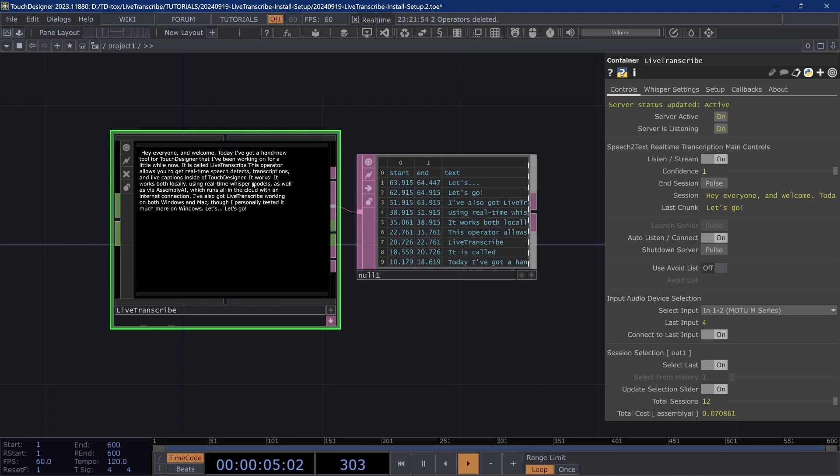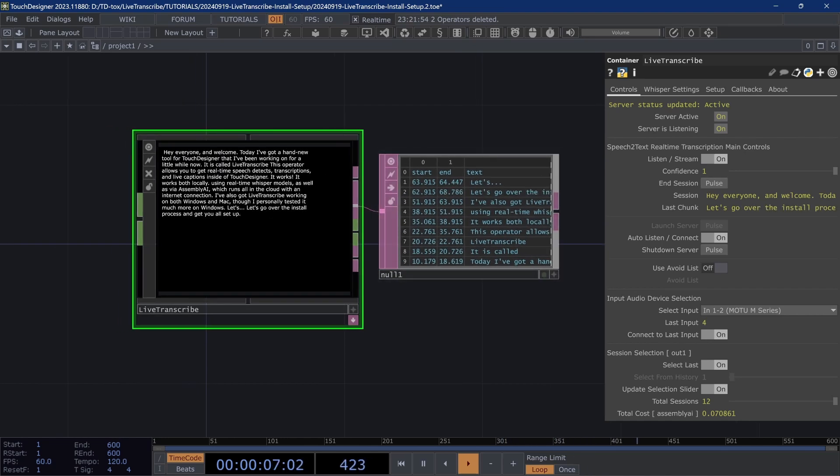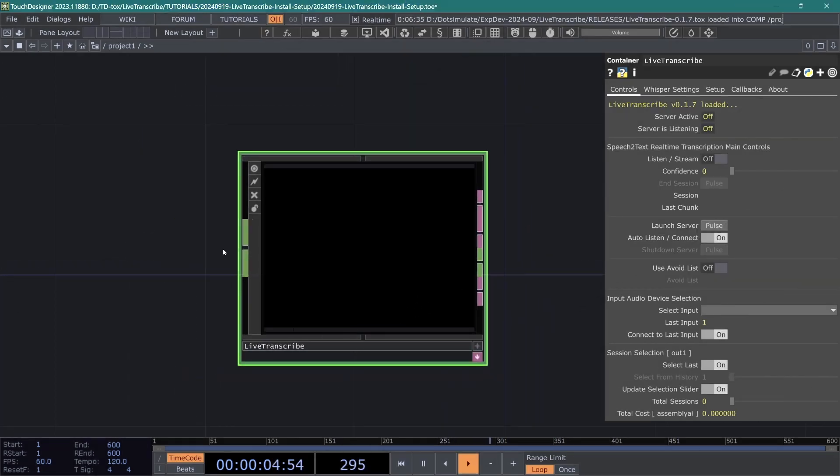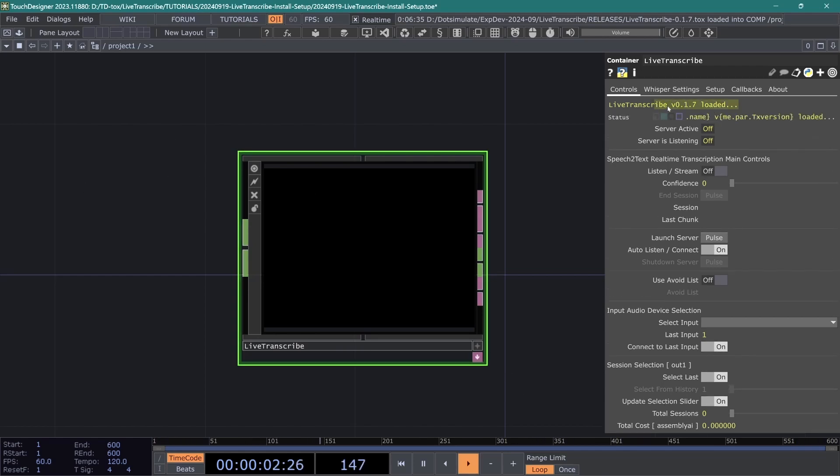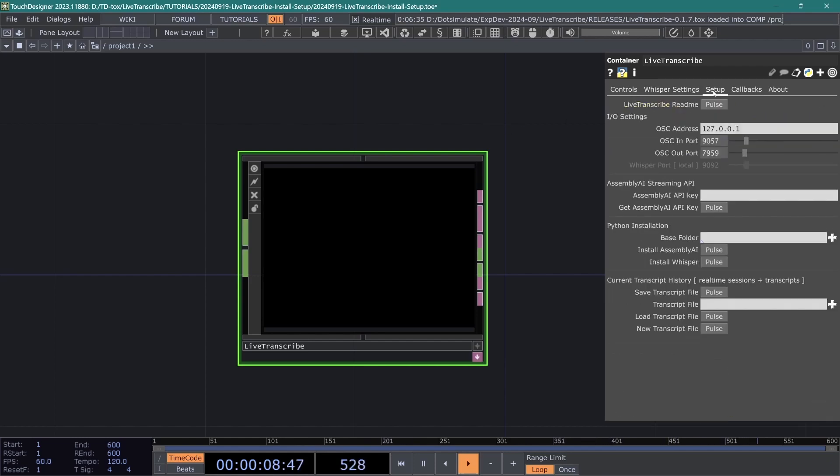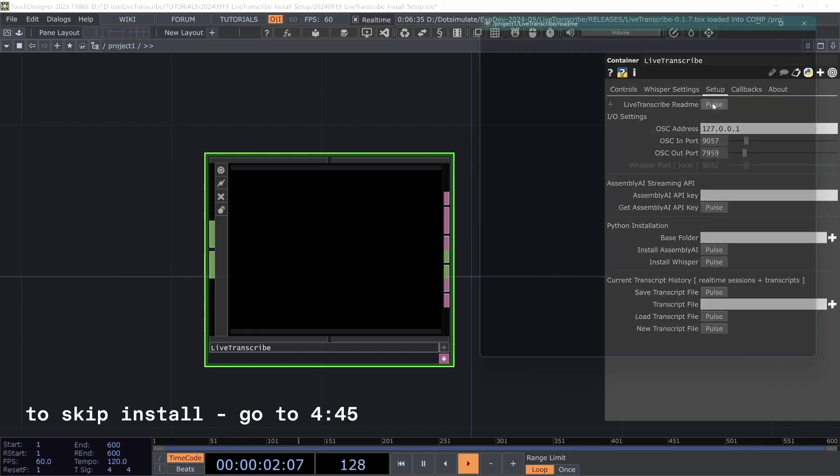Let's go over the install process and get you all set up and working here. First you'll need to make sure that you have the Live Transcribe operator which you can grab from my Patreon page via the explorer tier or for a one-time purchase. Once you have that tox file, drag it into the network and you will see Live Transcribe loaded with the version name. But to get it set up we will want to go to this parameter page here, the setup page, which contains the readme as well as the install parameters down here. Let's open the readme.